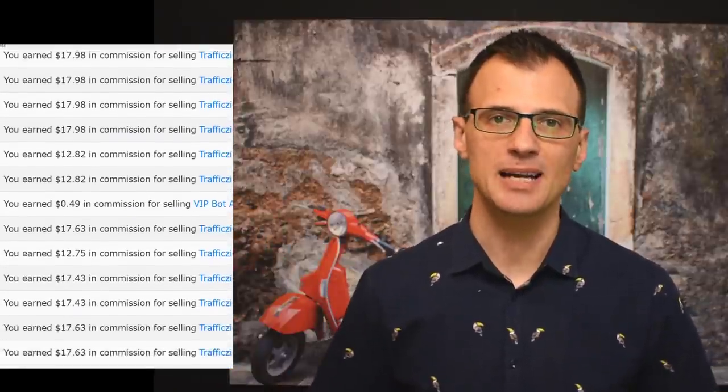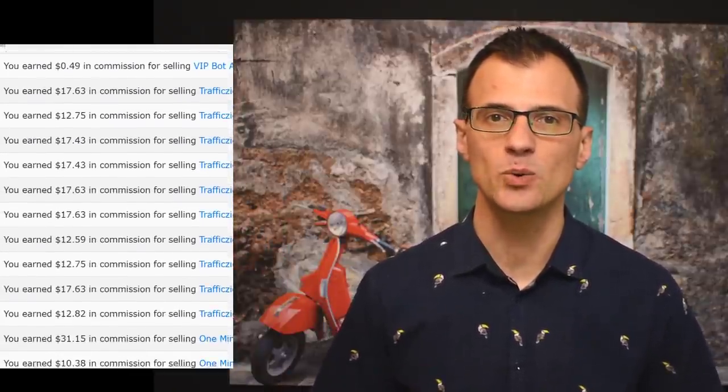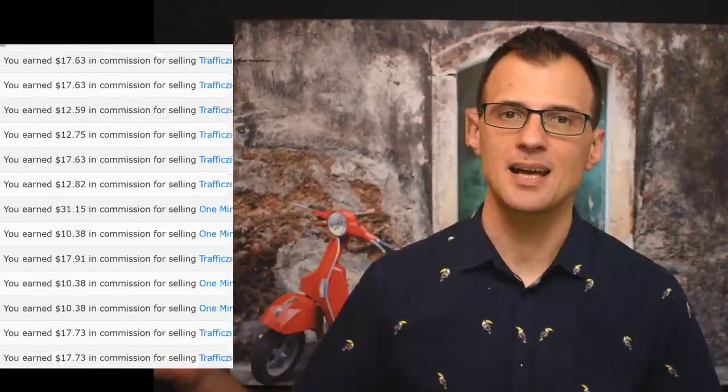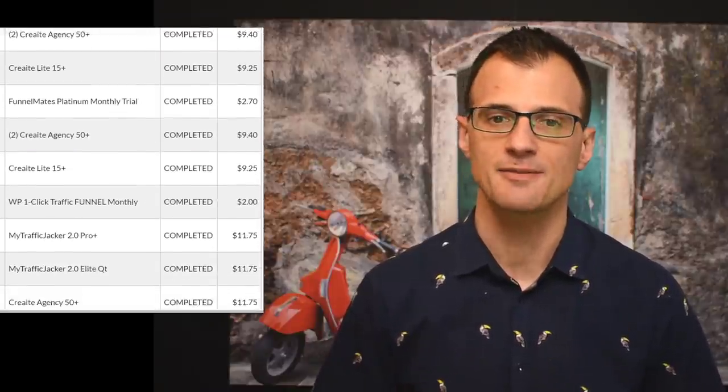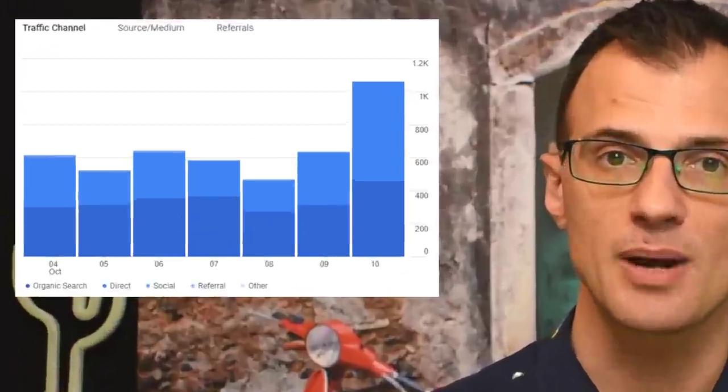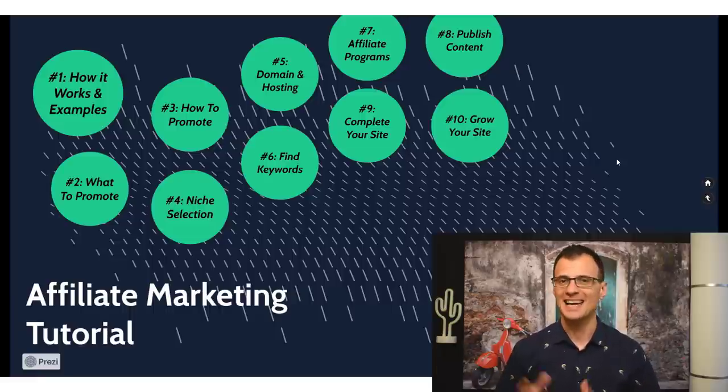Hey guys, in today's affiliate marketing tutorial I'm going to show you a really cool way to make affiliate sales, similar to what you can see here on the screen. It's a really nice method because it uses only 100% free organic traffic and it is totally passive. This is exactly how I get traffic on several of my sites — hundreds and hundreds of daily page views and affiliate clicks and sales.